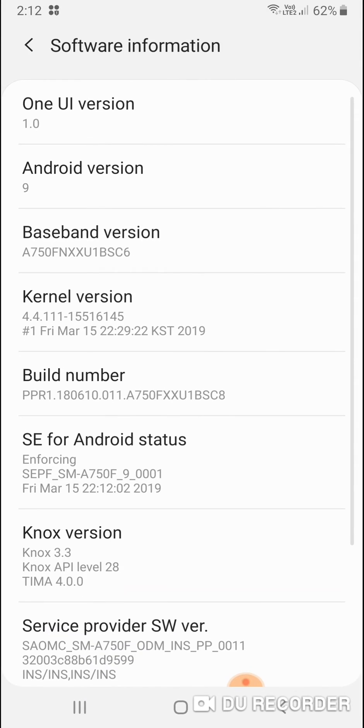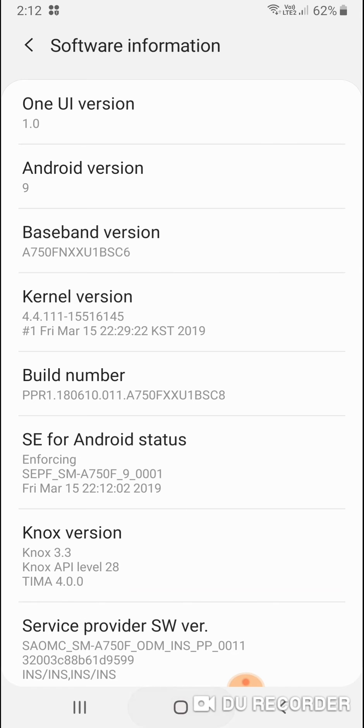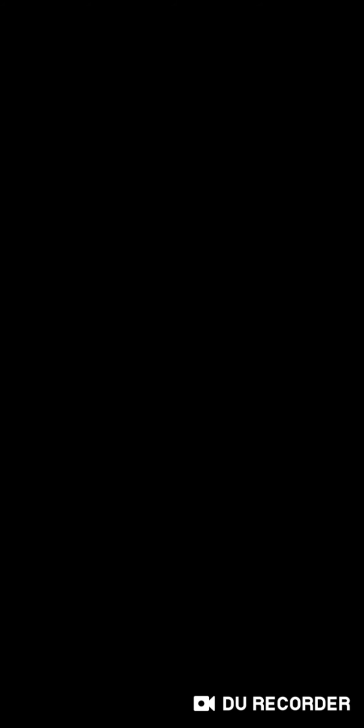So like I said, just open the JioTV app and select any channel you want to play. You can see I'm just minimizing this one on the screen.